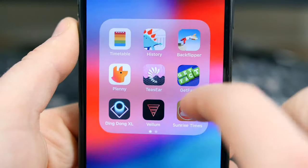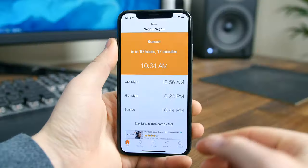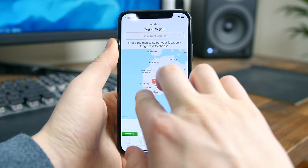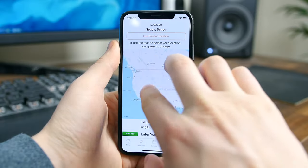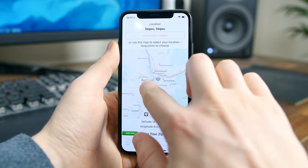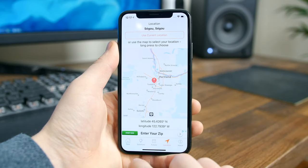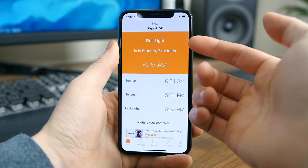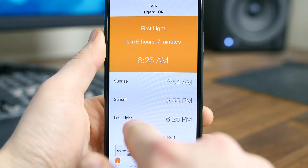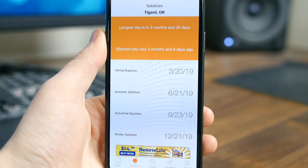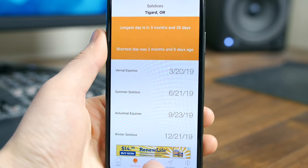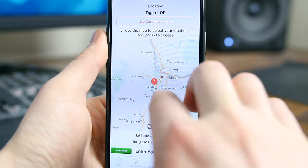Sunrise Sunset Times does just as the name implies — it shows you the sunset, sunrise, and first and last light times to the exact minute for your location. It doesn't just show you the times for your closest city; it calibrates itself to show you the exact times for your specific location. The app also shows you exactly how much daylight is left in the day in a large, easy-to-read display so you can plan your day accordingly.